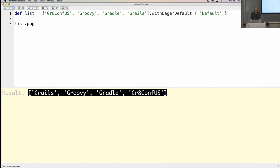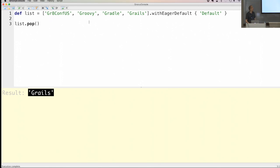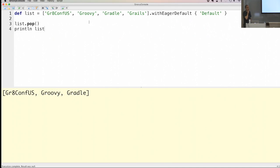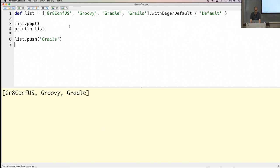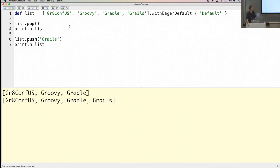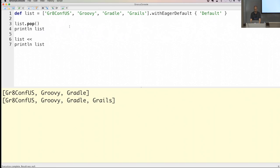There is also on the collections API a pop and a push method. The pop method returns the last element of your original list and also changes the list — invoking pop removes 'Grails' from my list. When I print the list contents, it's really removed. Of course I can also push elements back on again.